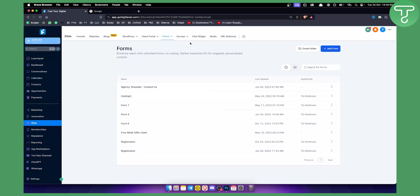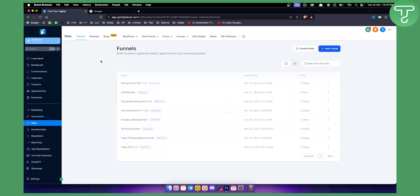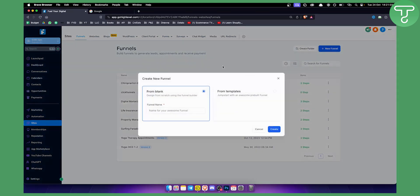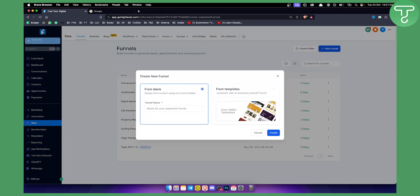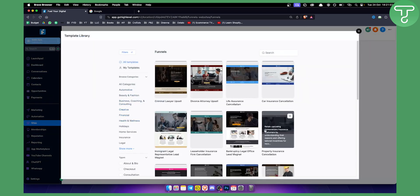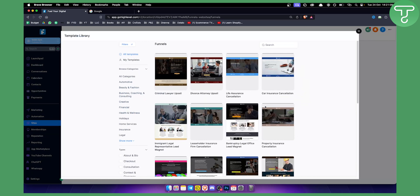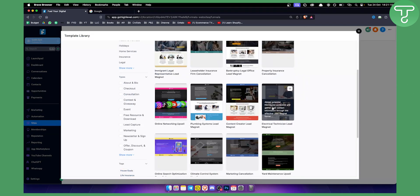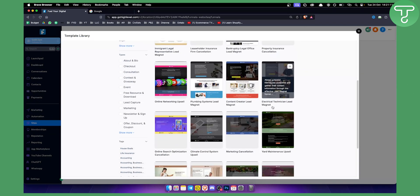Now what we can do is go to our funnels. Why funnels? Because we're actually building an ebook funnel in Go High Level. So we need to go here and click New Funnel. We can go from templates because it's much easier to show you how this works. As you can see, you have a lot of different templates here.